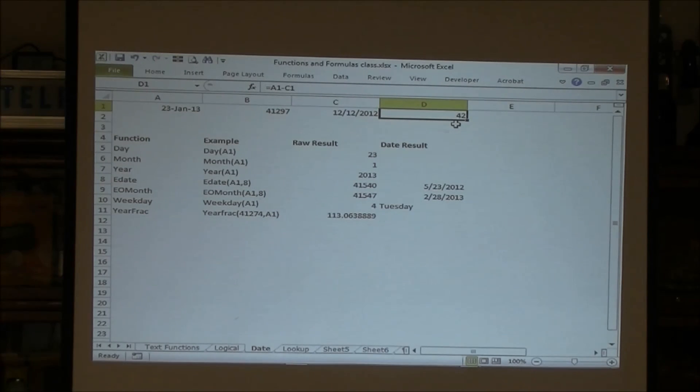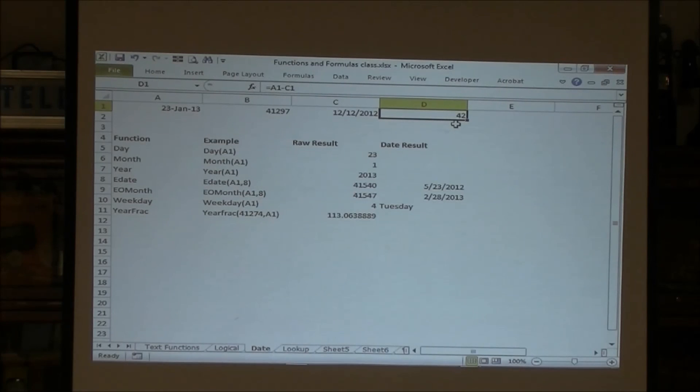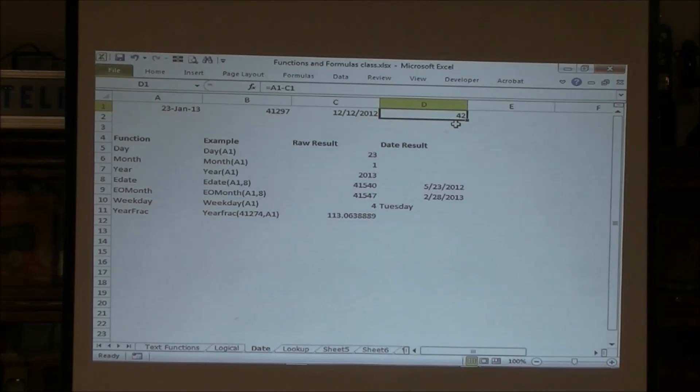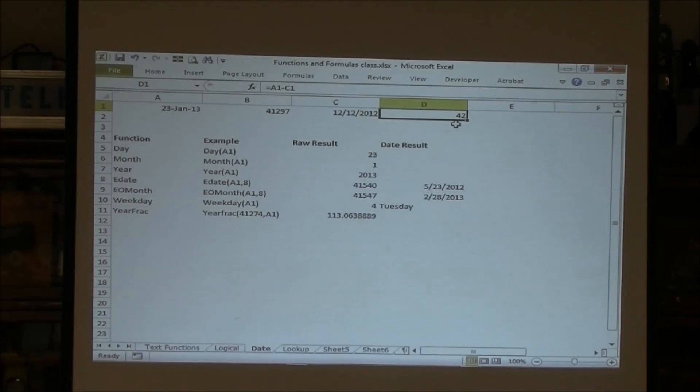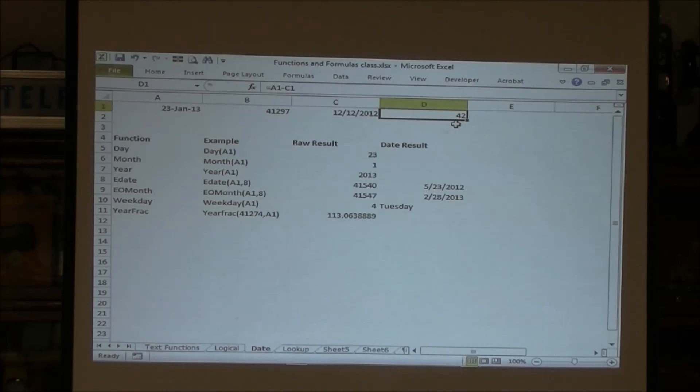Any other questions about the date functions embedded within Excel? If you guys don't ask questions, this is going to be a really short class.